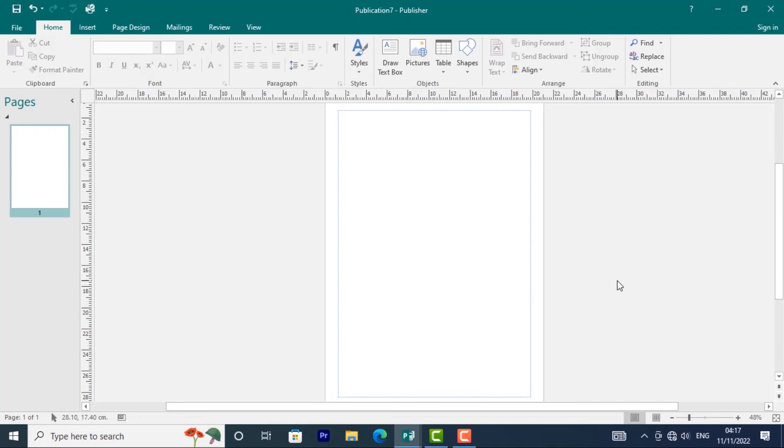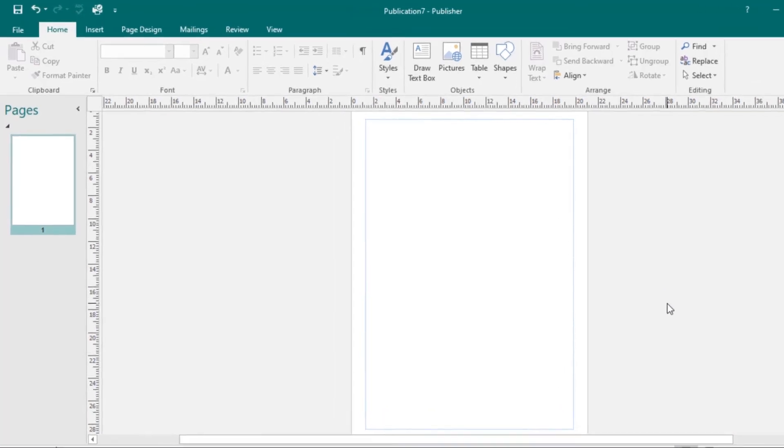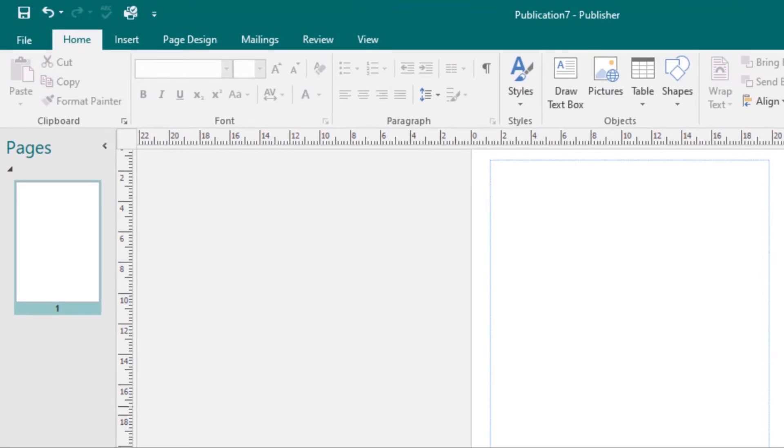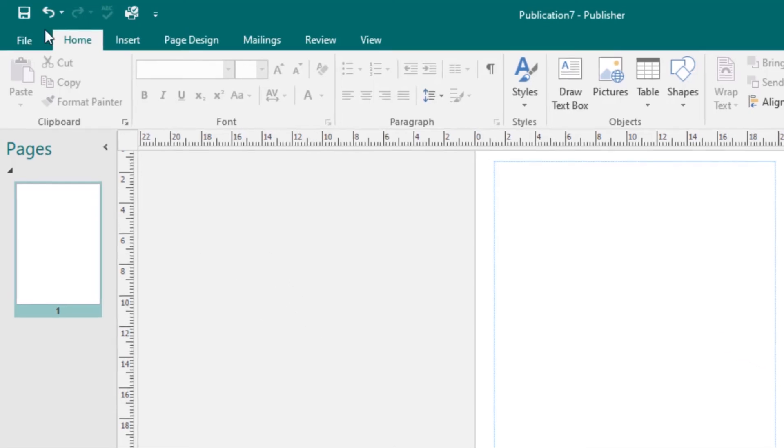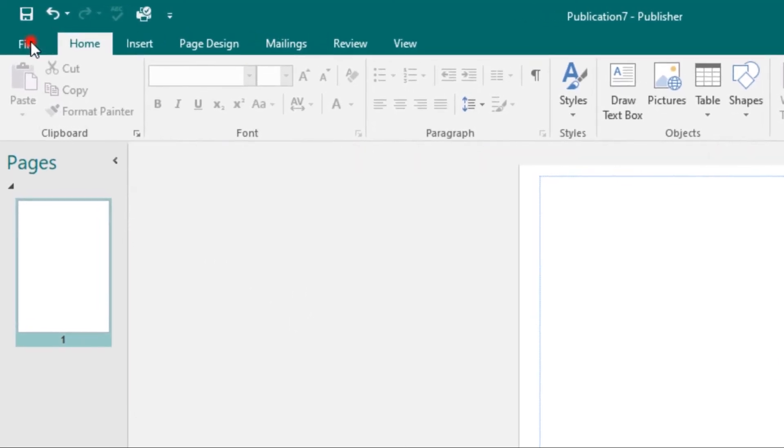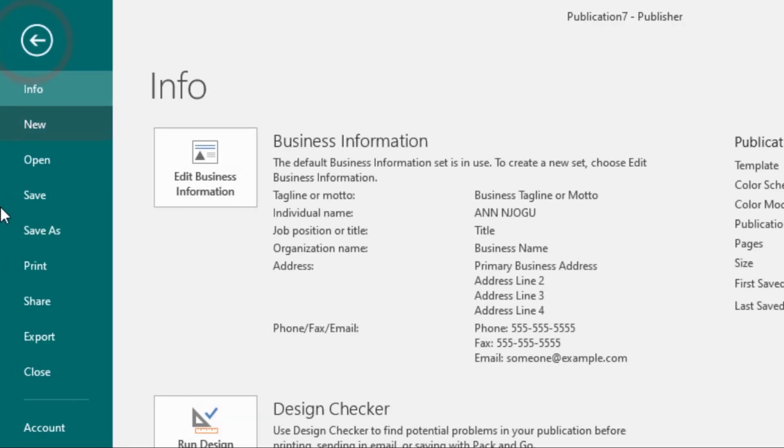Then we have the Backstage View. In the Backstage View, you can access commands such as printing, creating new publications, or even saving. To access the Backstage View, just go to the File tab and click on it.